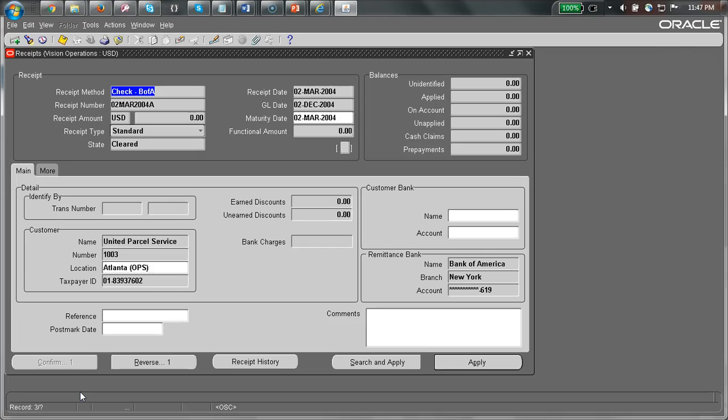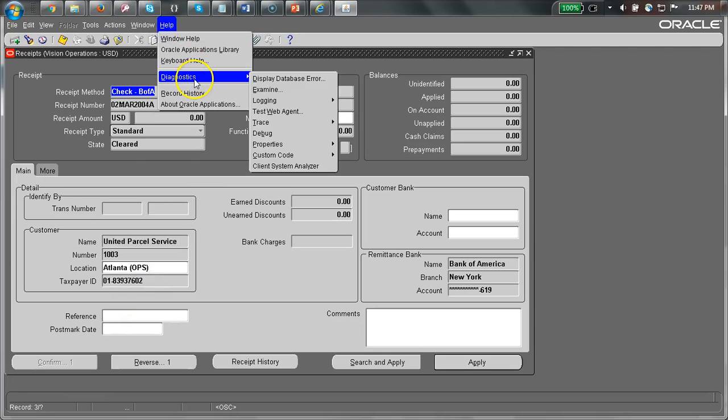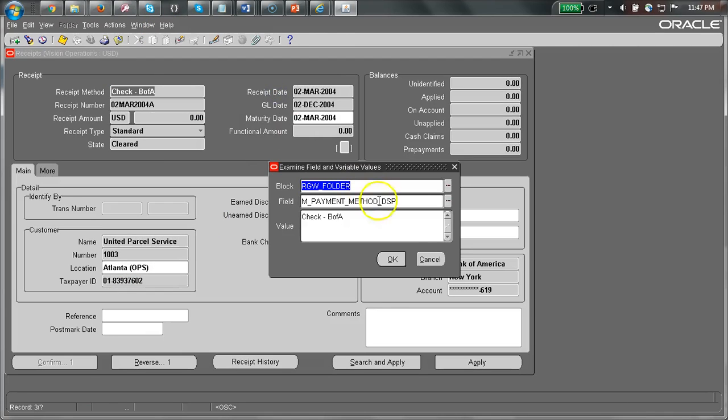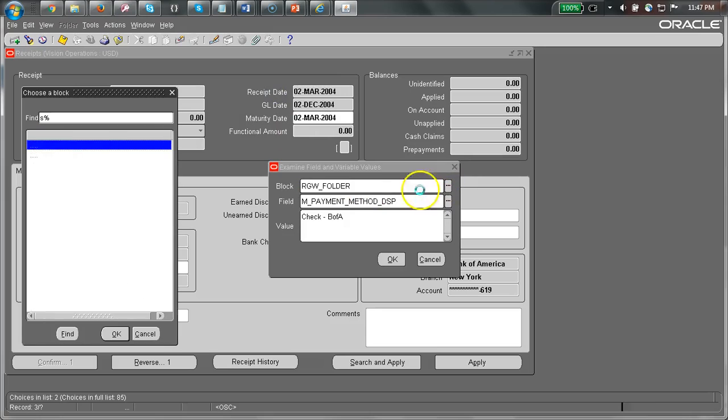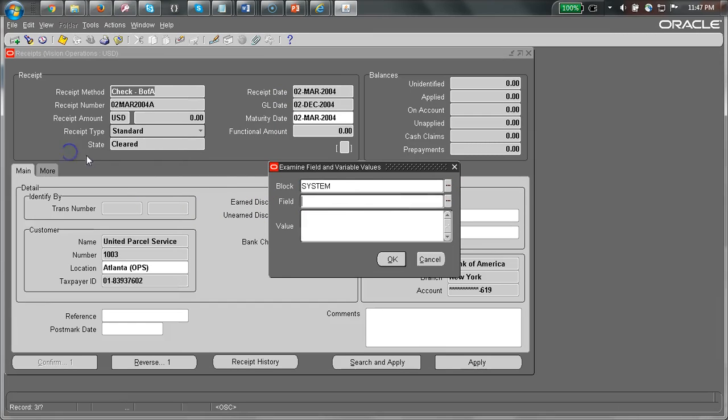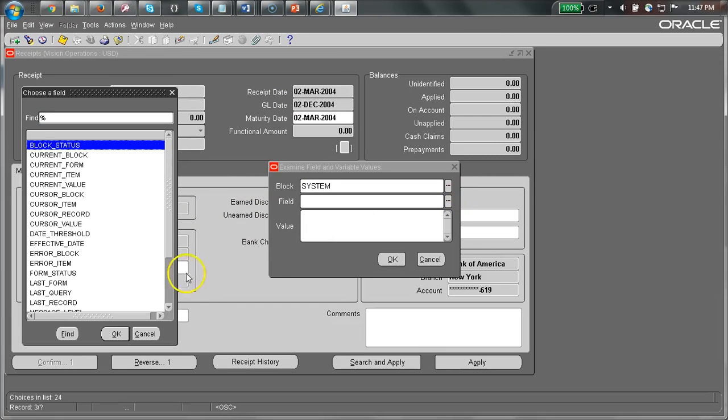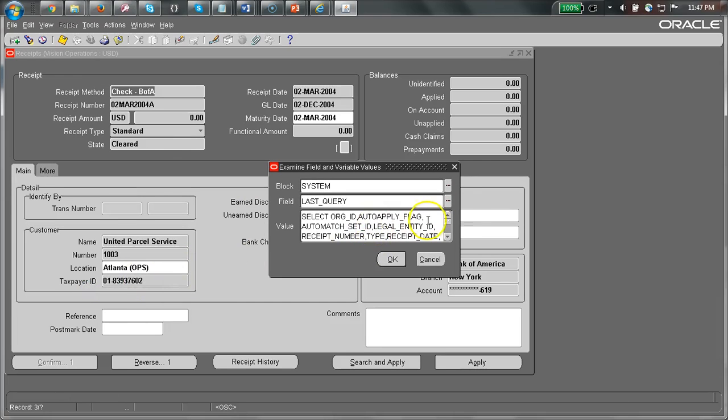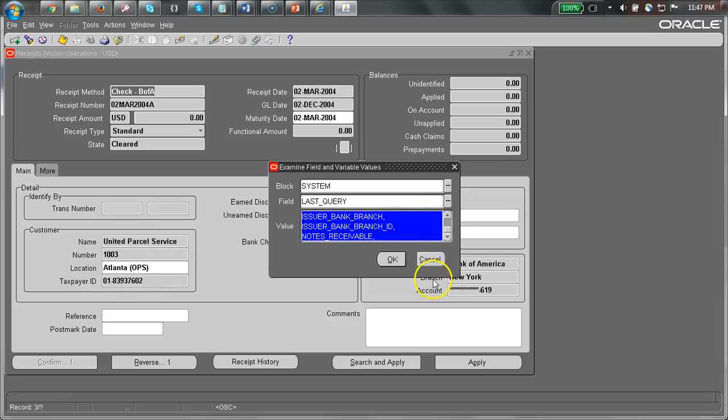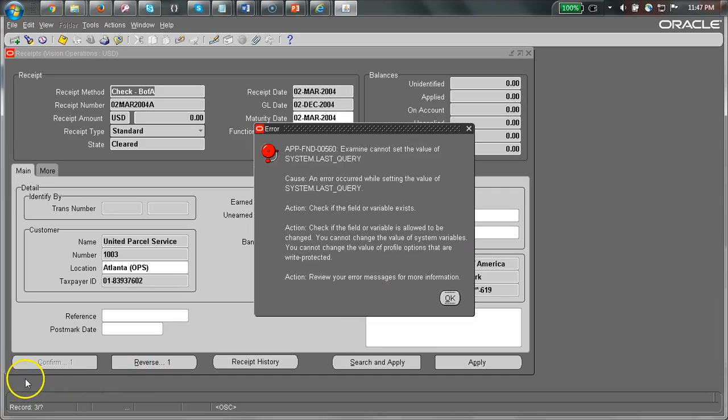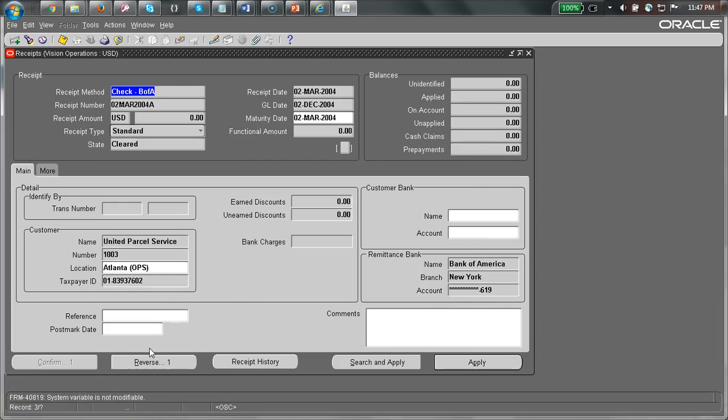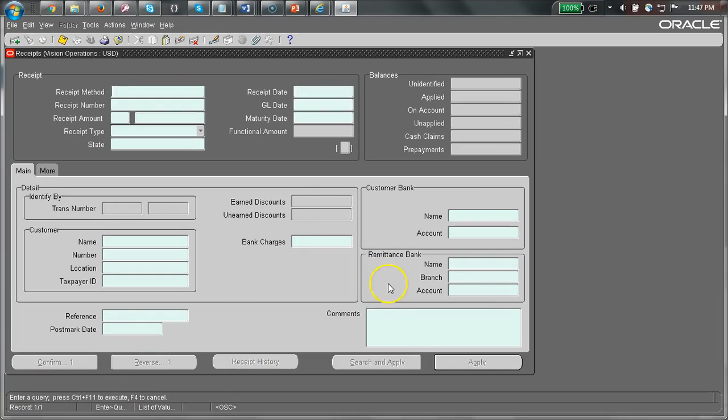Let's look at the executed query behind it. Let's go to Help, Diagnostics, Examine. Let's go and search for system and look for the last query. You can see that the query would reflect the same.